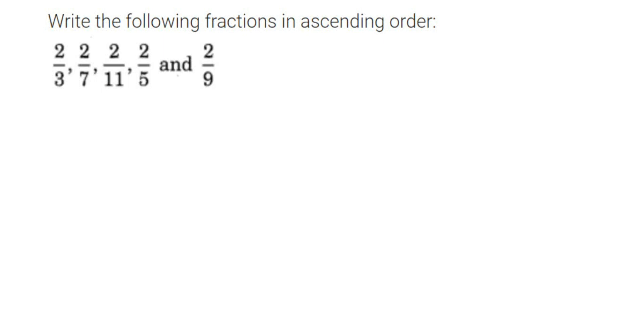Hello everyone, here is a question on fractions. The question is: